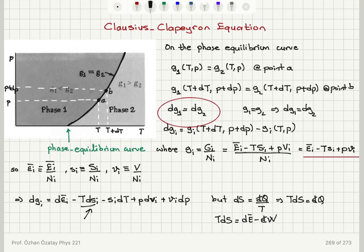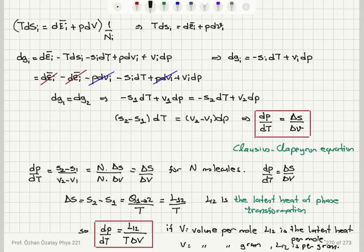Writing the differential gives dĒ − T·dS − S·dT + P·dV + V·dP. Using the fundamental relation dS = d-bar Q / T, we find T·dS = dε̄_i + P·dv_i. Setting dG1 = dG2 along the phase equilibrium curve leads to dP/dT = ΔS/ΔV — the change in entropy per molecule divided by the change in volume per molecule.